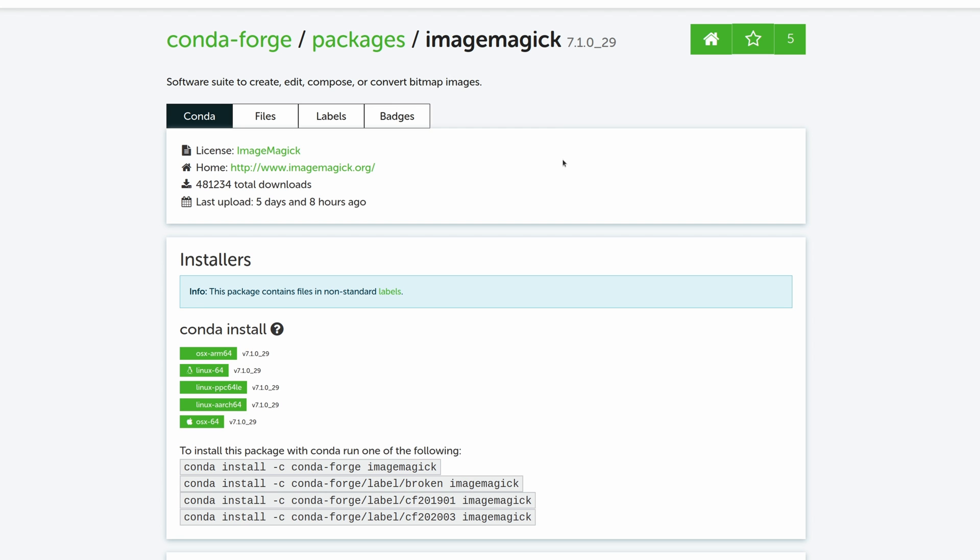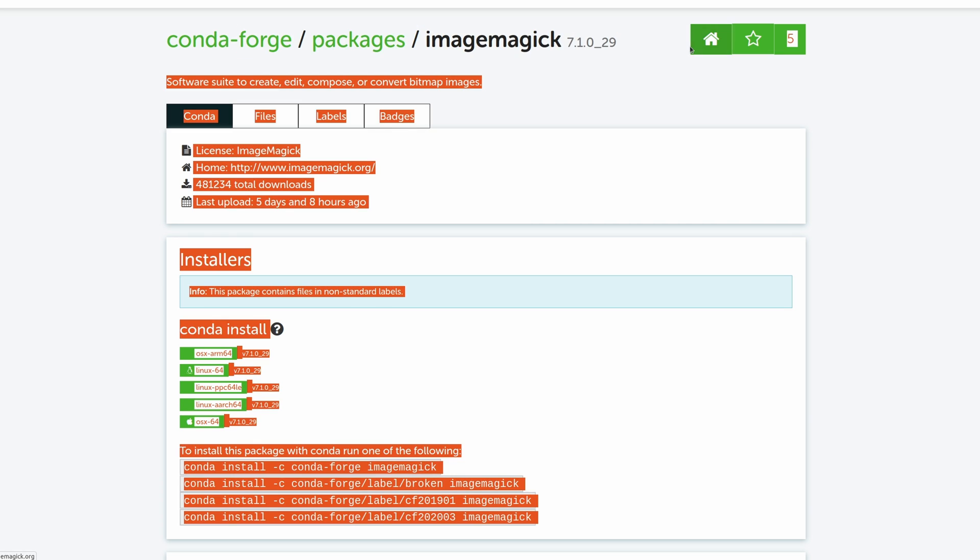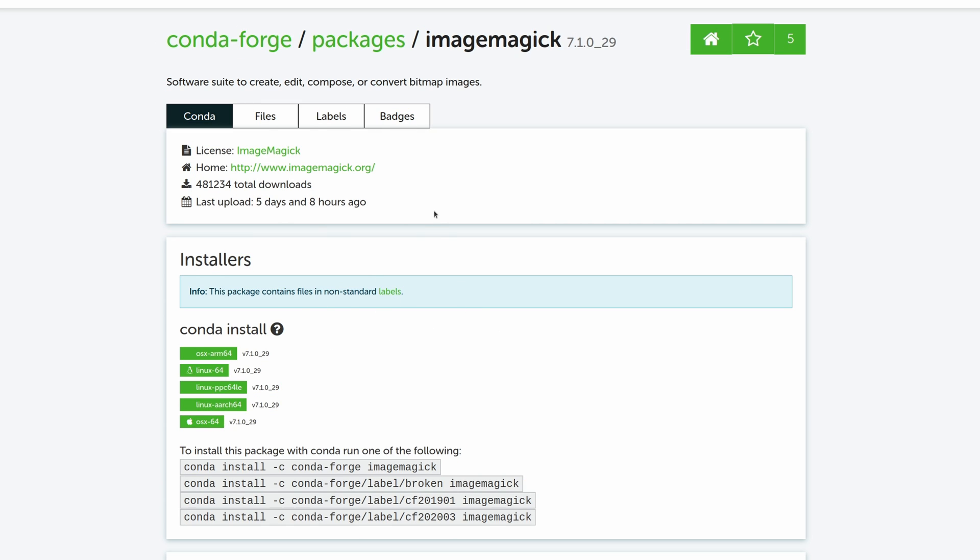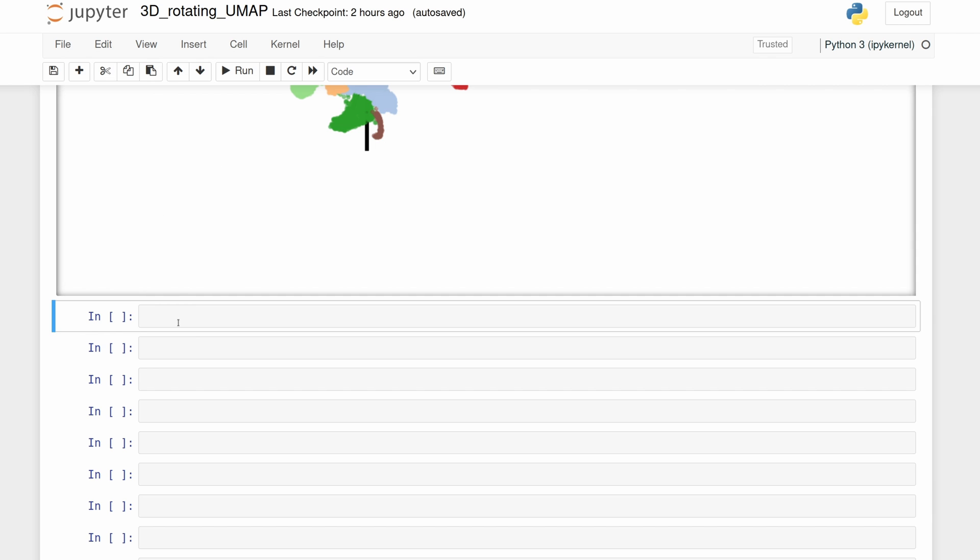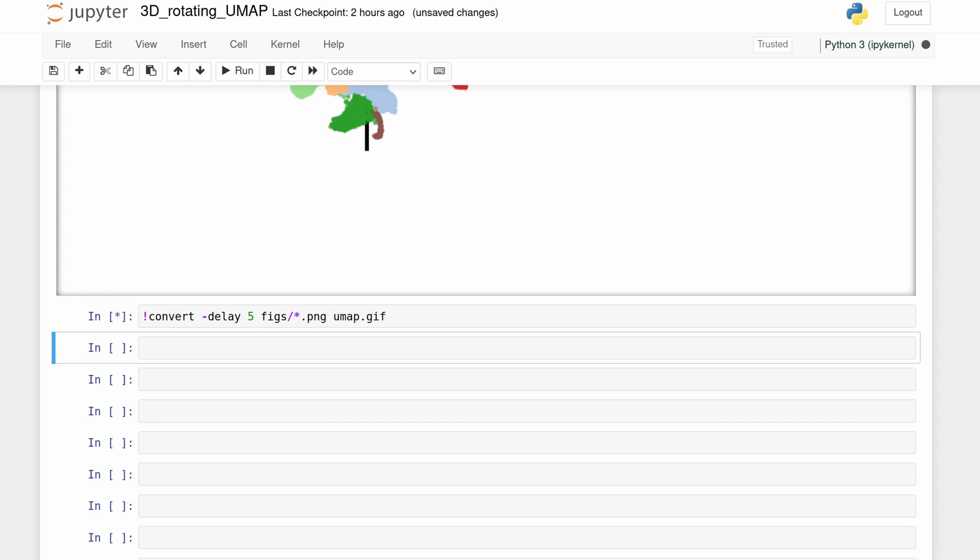So we're going to be using ImageMagick to combine the images. You can install it through conda. Or there's other ways you can install it too if you don't have a conda environment. Once that's done running, it might take a minute or two. We're just going to call the ImageMagick command directly from the Jupyter notebook. But depending on how your system is set up, you might have to do it differently than this. So we're just going to do convert and then add a delay of 5. You can change this to make the animation faster or slower. And then we're just going to point to that directory we just made. All the files that are ending in PNG. And we're going to call it umap.gif. So this should only take about 30 seconds.